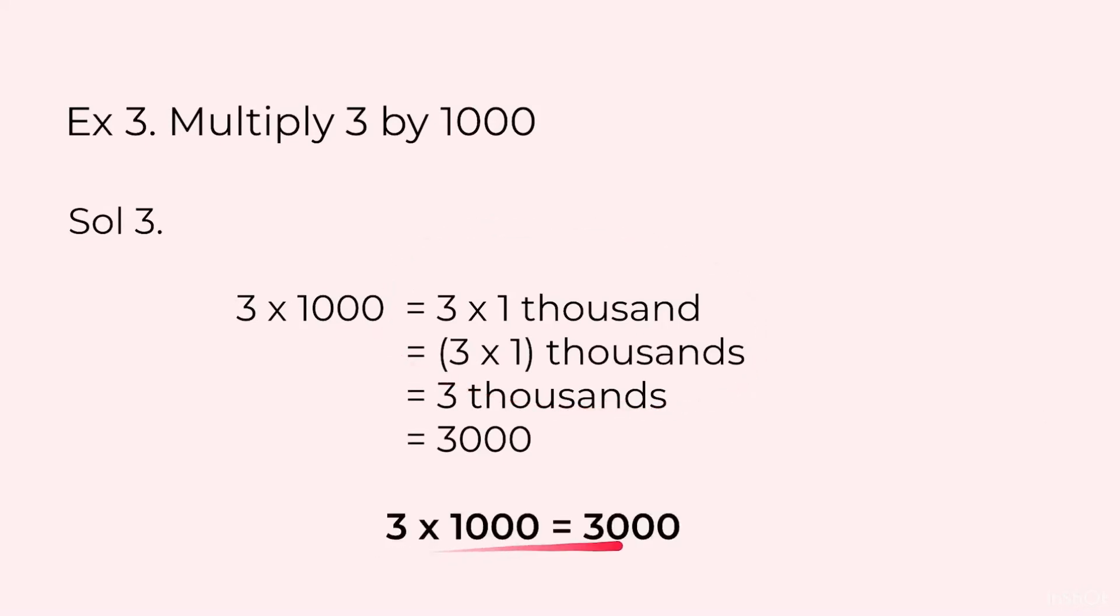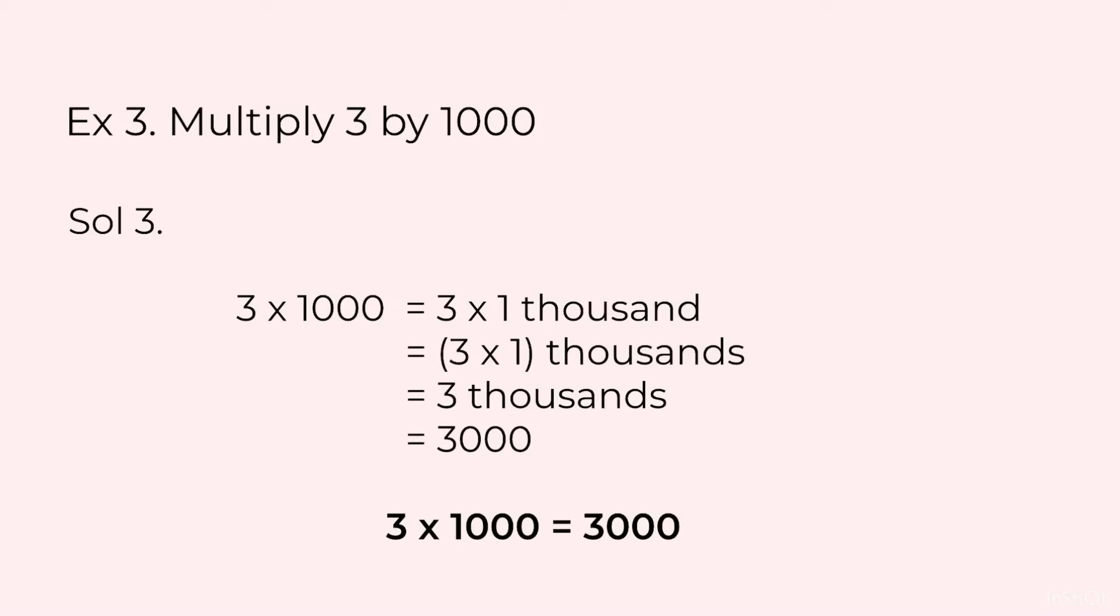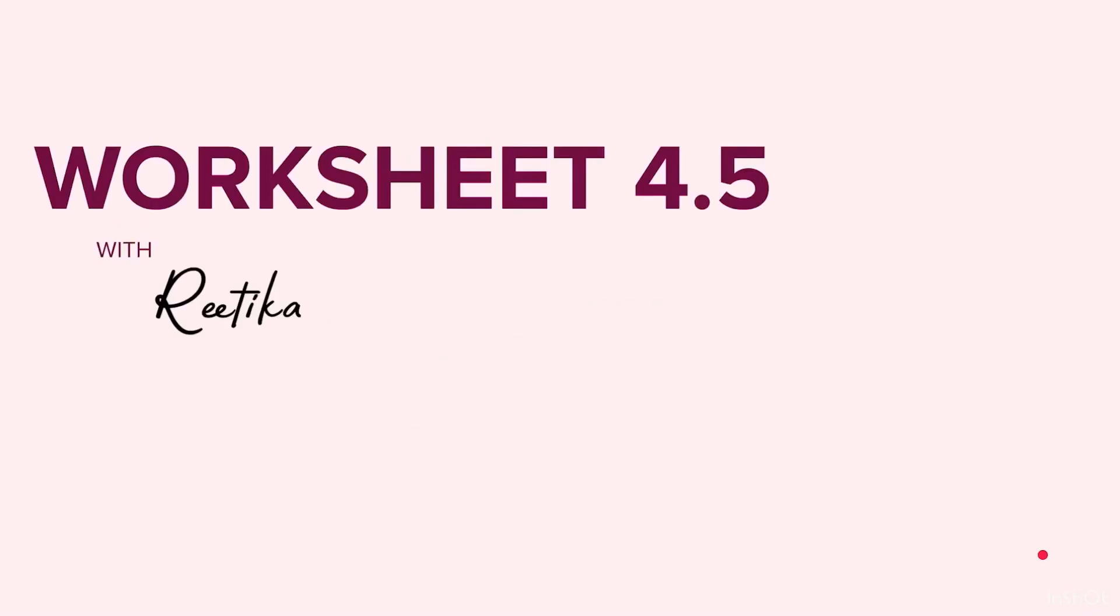So when we multiply by 10, we add 1 zero on the right. When we multiply by 100, we add 2 zeros on the right of the number. And when we multiply a number by 1000, we add 3 zeros to the right of the number. Now you are ready to do worksheet 4.5.